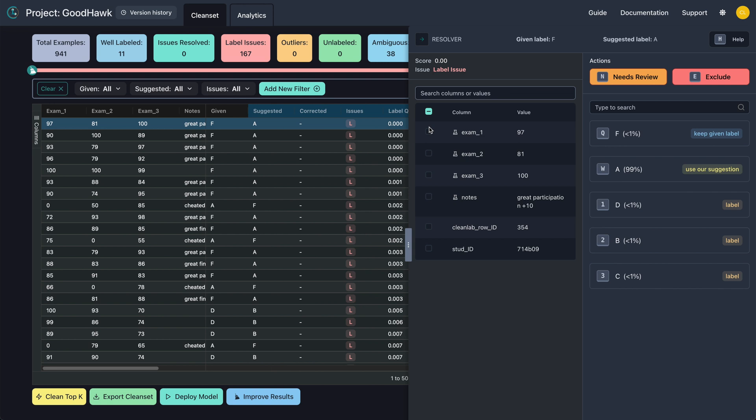To begin fixing issues, select the action that you determine is best for each example. You have the ability to keep the given label, use the Studio suggested label, or choose any of the other classes via the relabel option.